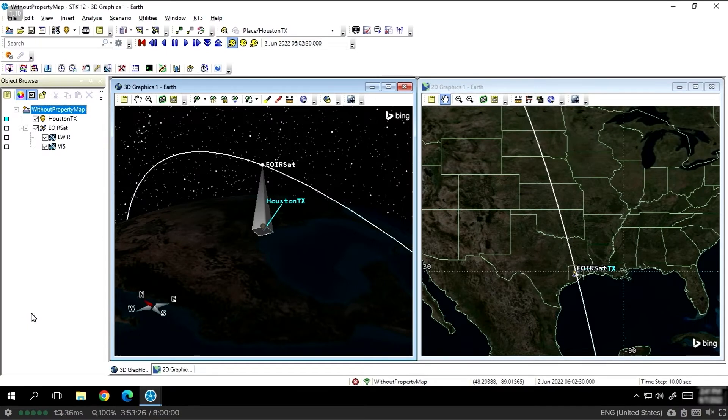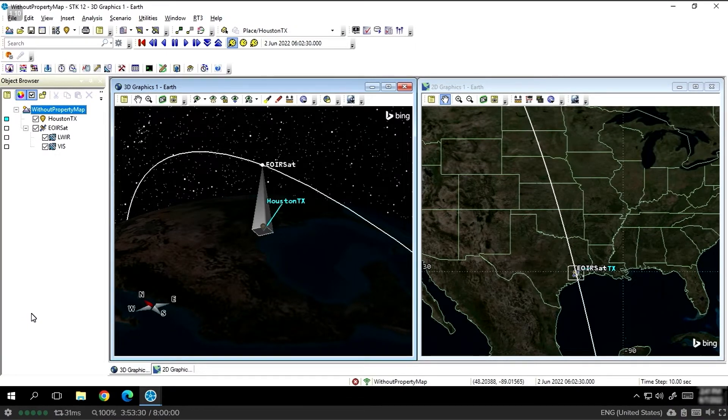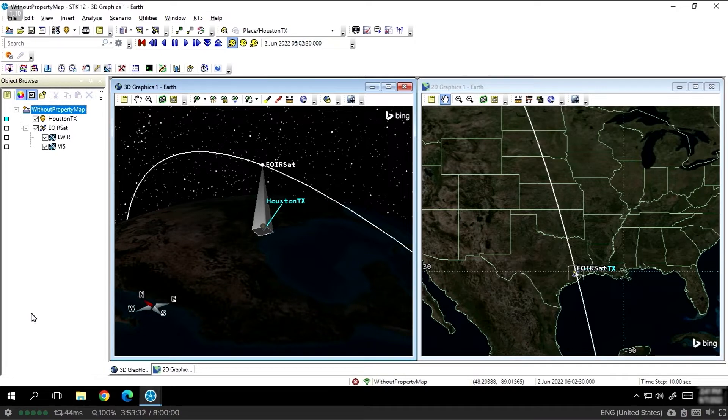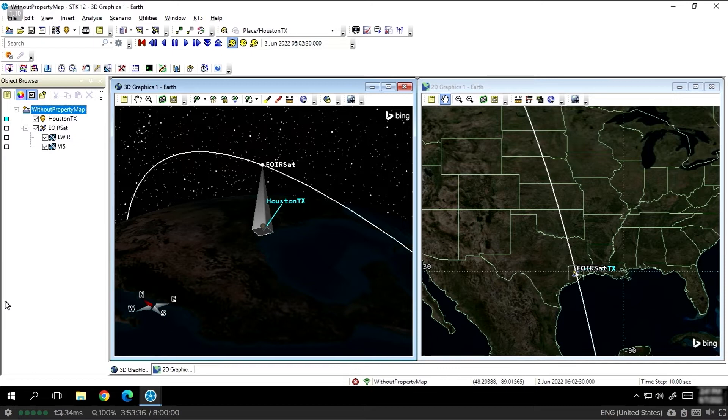Let's take a look at this example scenario. We have an EOIR imaging satellite over the city of Houston. It's flying in a sun-synchronous orbit, and we want to evaluate the performance of a proposed visible and long-wave infrared imager.